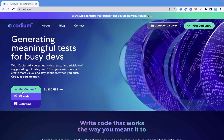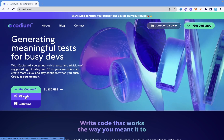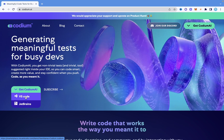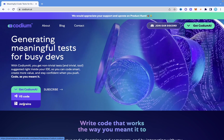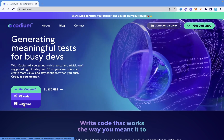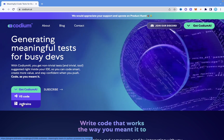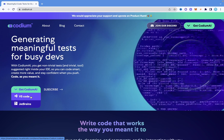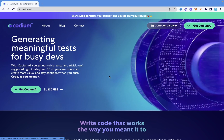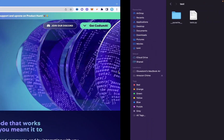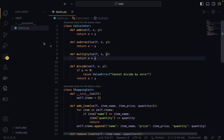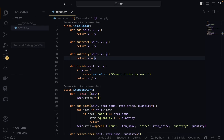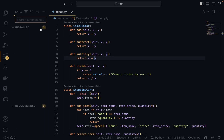The first thing you need to do is go to codium.ai — the link will be in the description — and install the VS Code extension. They also support JetBrains, but for this video I'm going to show you how to use it with VS Code. So I'm going to come back into VS Code.